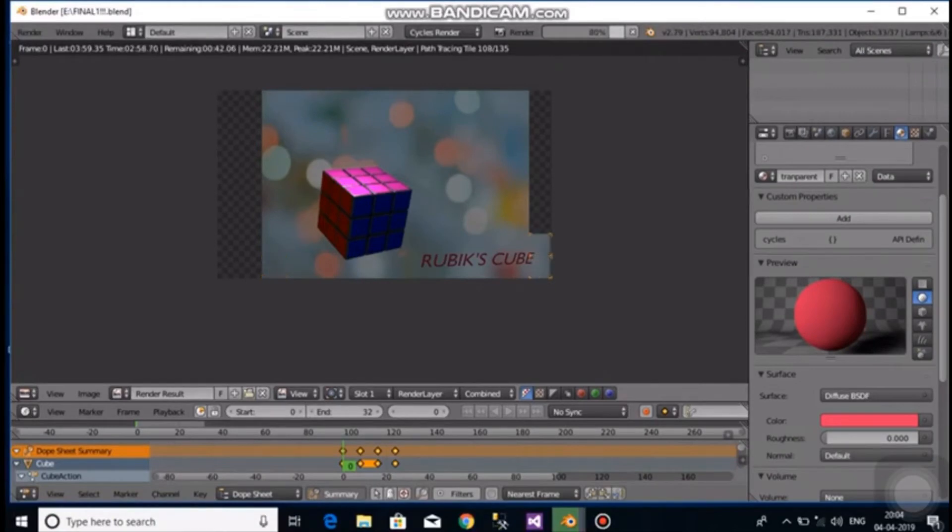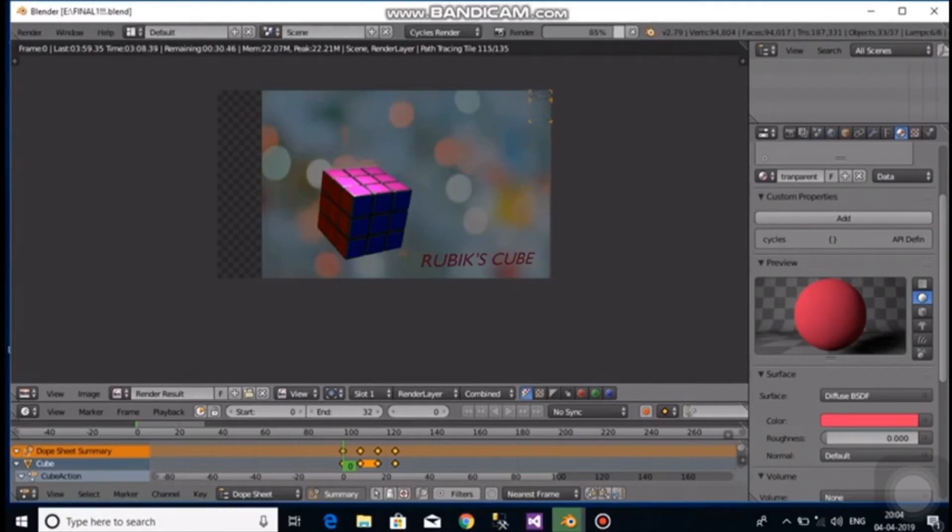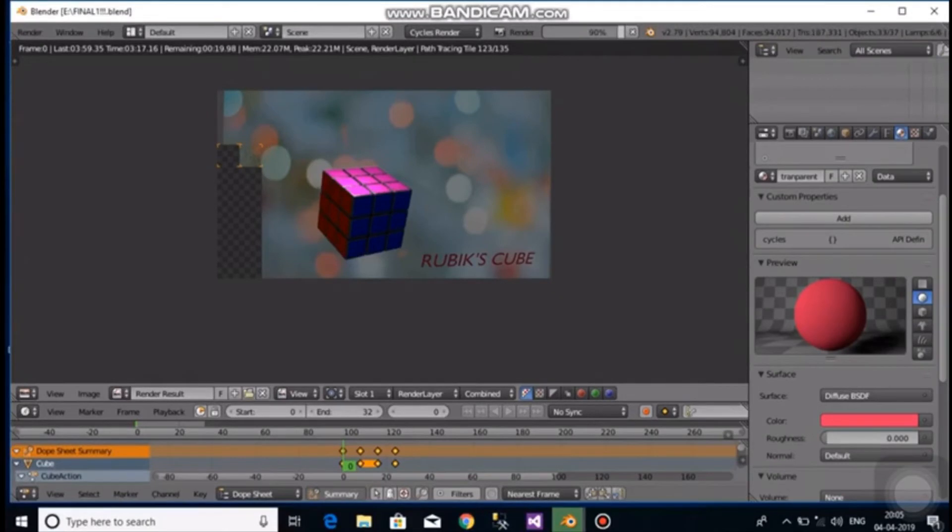To animate the Rubik's Cube, we need the dope sheet and the timeline. The timeline is set such that it starts at 0 and ends at 32 since every rotation is about 8 frames.